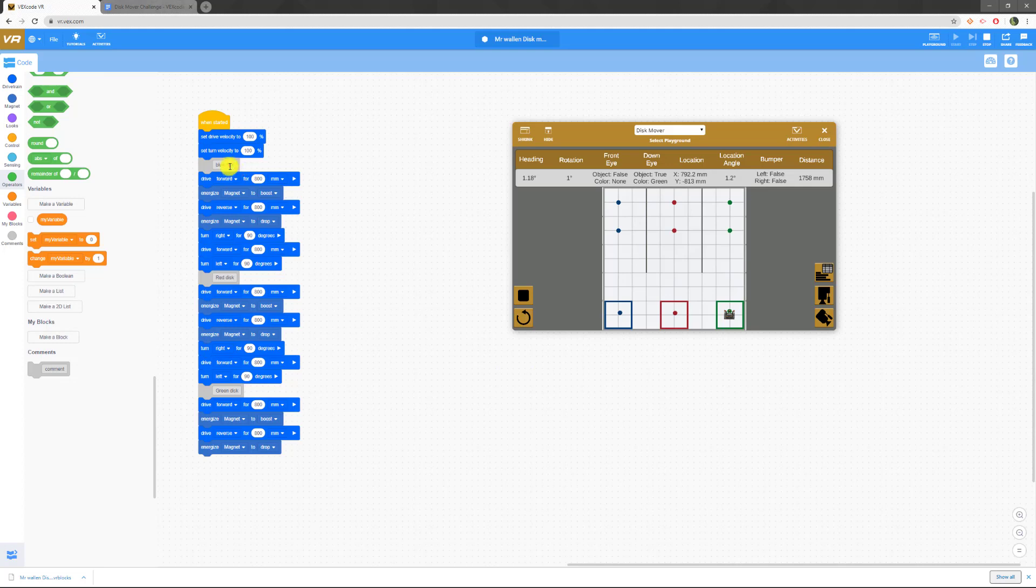But something I would do in there is instead of just naming this blue disk, I might name it blue to blue. That way, if at the end you find yourself missing a disk or something's gone wrong, it's easier to look and say, okay, well right here, blue was supposed to end up in blue. So what went wrong here? If you kind of just add simple comments like that that say, hey, this next chunk of code, that's what's supposed to be happening, it's going to be helpful.